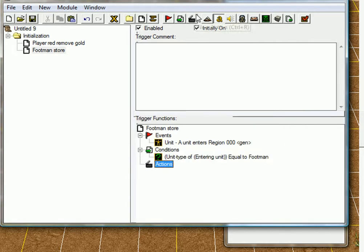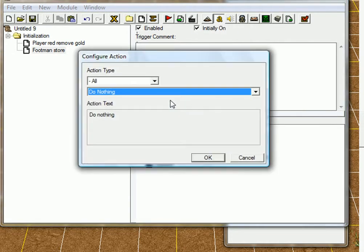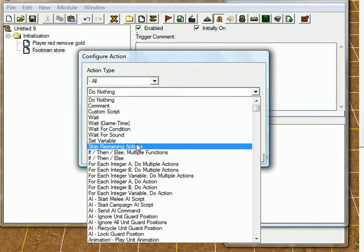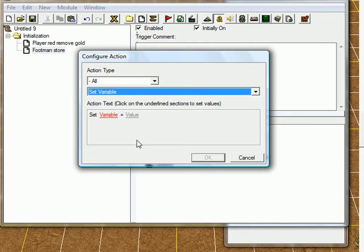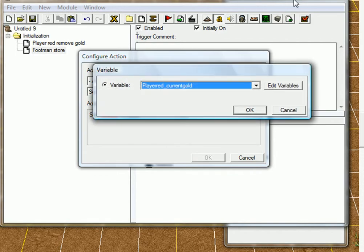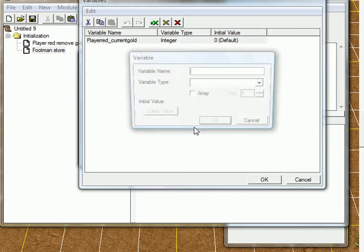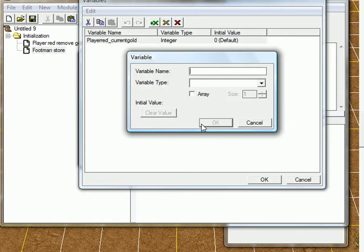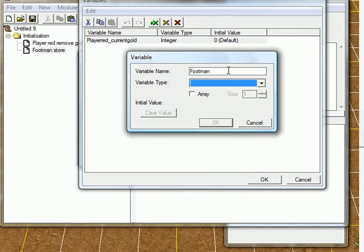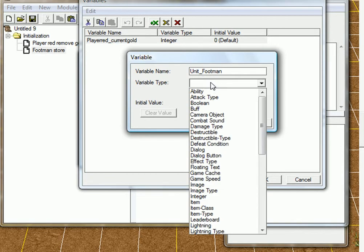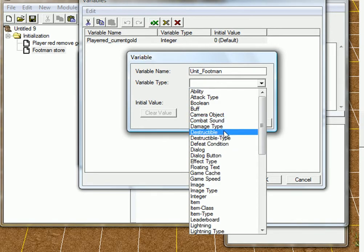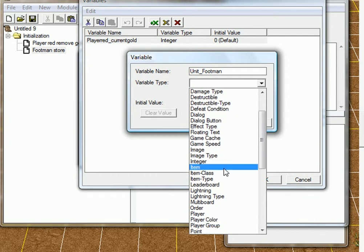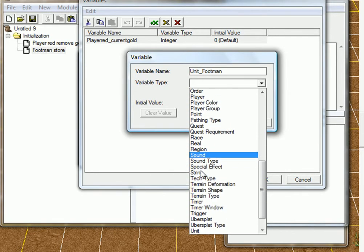And action, create a new action. And this action will store footman in the variable. Set variable, variable, edit variables, create a new variable. And that will be footman. Whoops. Footman. And no, unit_footman. And you can't use space, you have to use underscore, by the way. And just find unit or unit type.